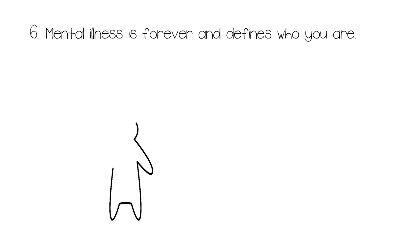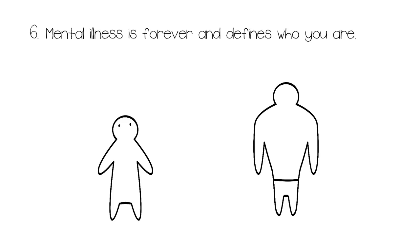Number six: Mental illness is forever and defines who you are. People with mental illness are often misperceived to be weak. But if an athlete who is physically strong and generally considered fit and healthy were diagnosed with cancer, they wouldn't be considered weak. It's important to apply the same concept to mental illness.